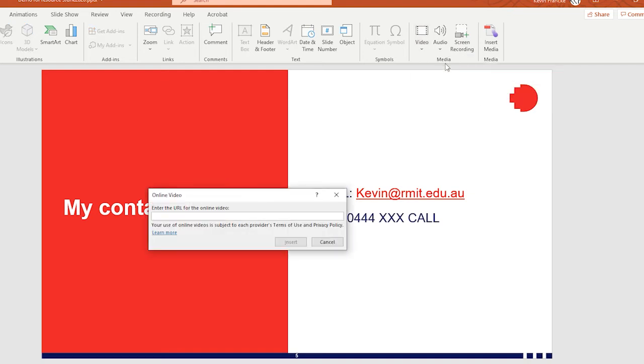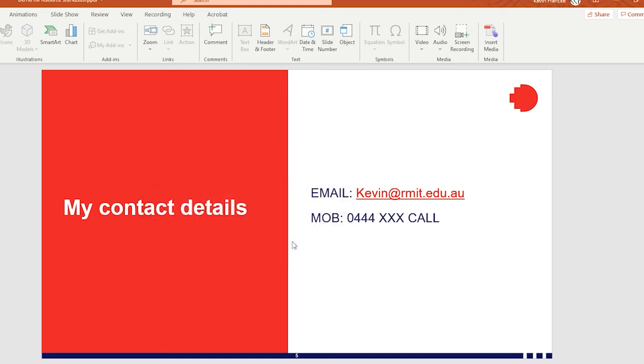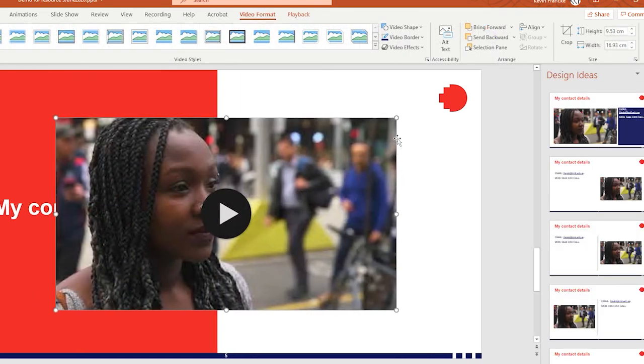Now an online video would let you, for example, pick something like a YouTube URL. And I've preloaded a YouTube URL. So I'll simply click in there and paste it in. And I can click on insert. And then the video appears there.